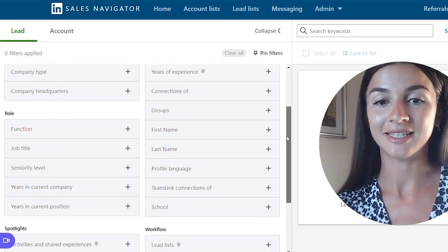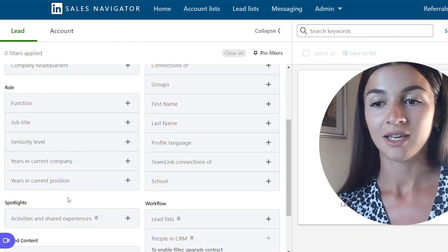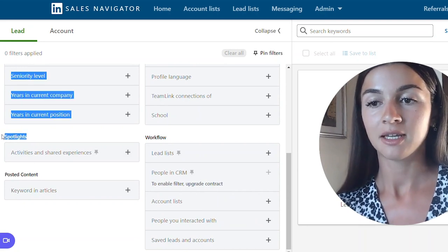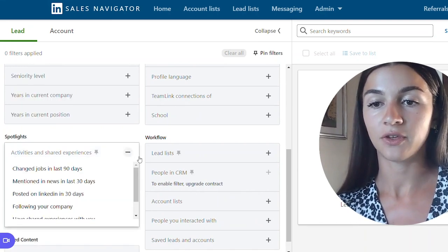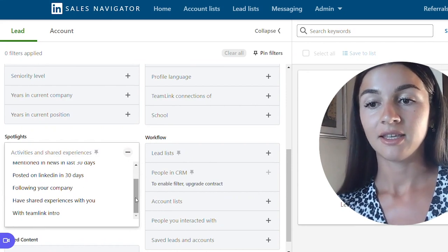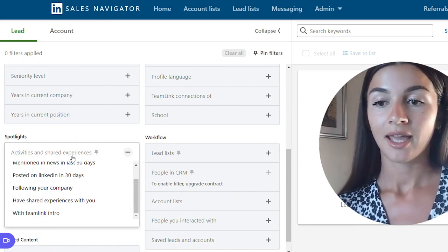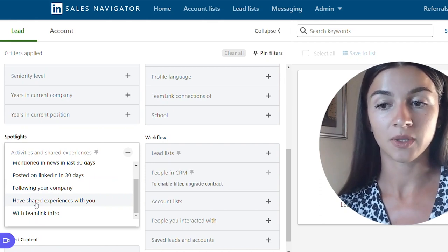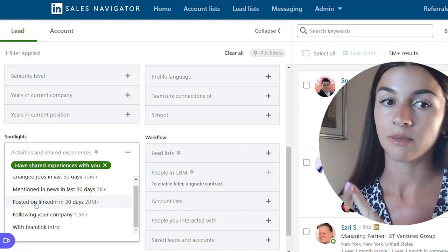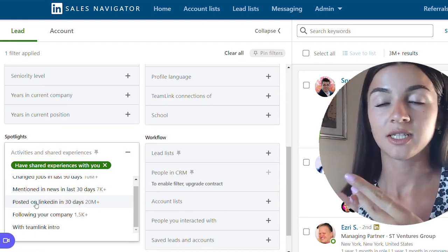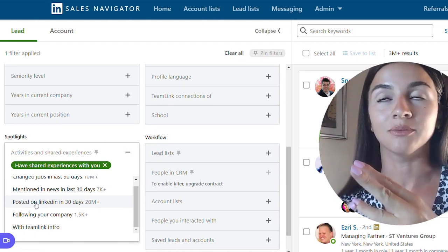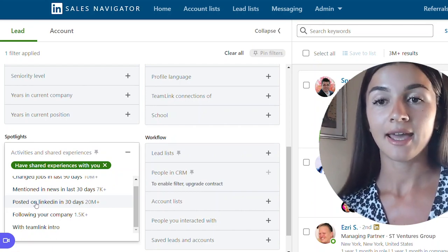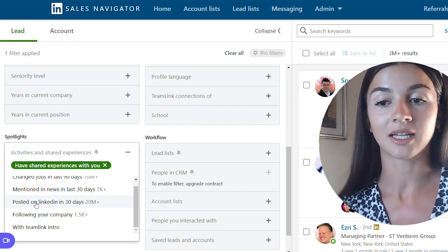Moving on, this is not our only option. If you scroll just a little bit down, there's Spotlights. Sales Navigator Spotlights gives us a few different activities that you could be sharing with someone. If we choose Spotlight as 'have shared experience with you,' this applies to going to the same school, going to the same university, maybe following the same groups, being a member of same groups on LinkedIn, and having the same work experience.